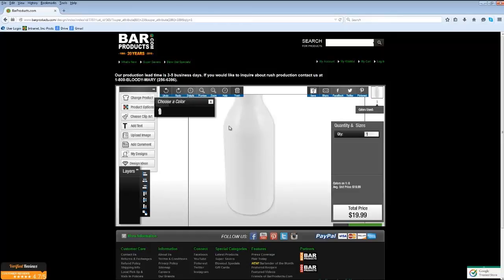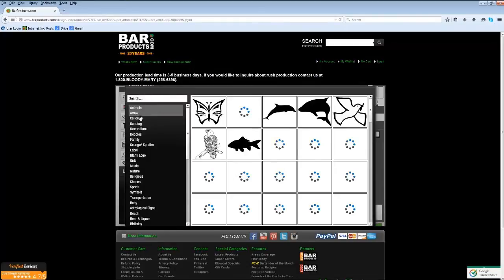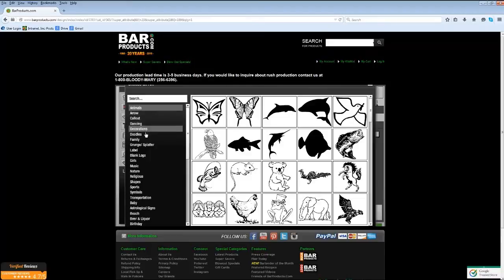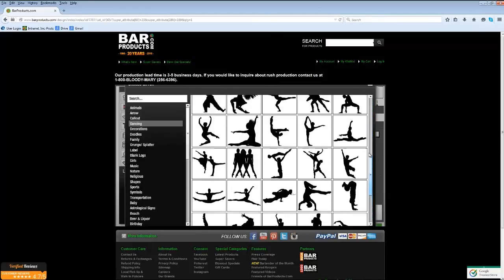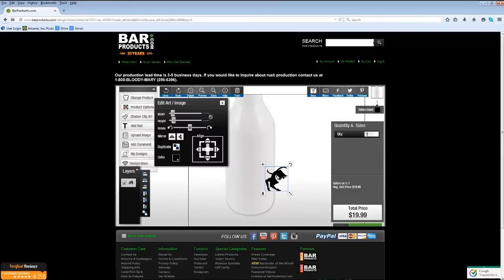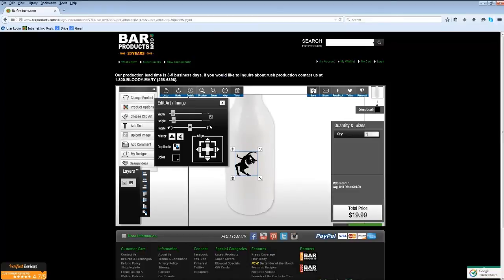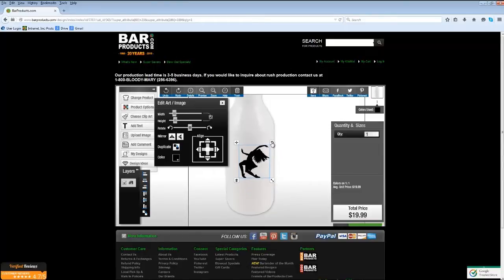Product Options are just that — if this bottle came in other color options, this is where you would choose your color. However, the flare bottle only comes in white at this time. Choose Clip Art is the fun part. Click the Choose Clip Art button and a window will appear with all different types of clip art categories. Select the dancing category and you can see all the different clip arts we offer. Select one and it will appear in your design area. You can move it by clicking and holding the left mouse button, and use the lower right-hand control to resize it or the rotate button to rotate it.